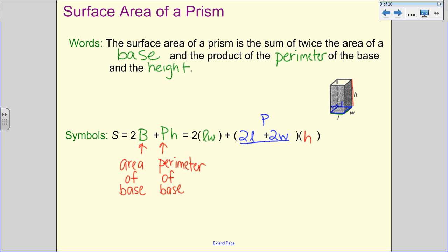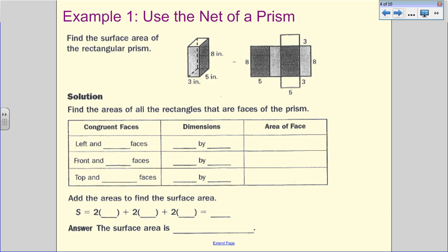The net of a prism is just a box opened up, so you can see all of the faces. When we talk about congruent faces, we have the left and the right face. The left and right face is an eight by five, so the area is 40 inches squared. There are two of them, so we need to keep that in mind.